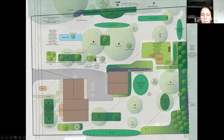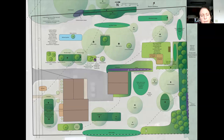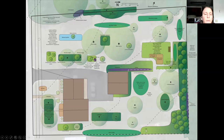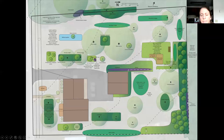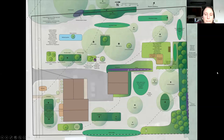The trumpet honeysuckle vine is a really pretty native vine. There was also some existing Virginia creeper in this area of the woods, and I added more trumpet honeysuckle on a fence along part of the property.